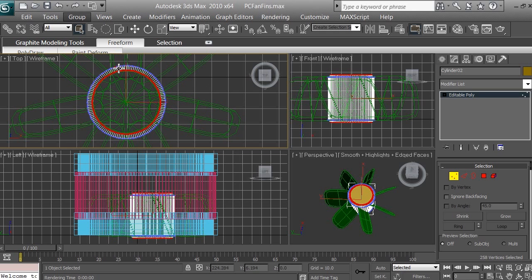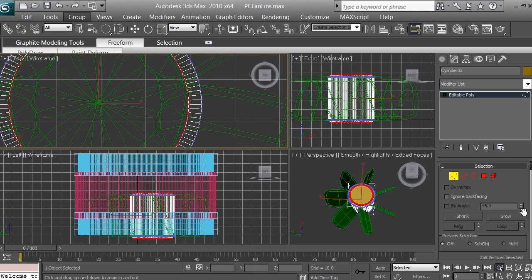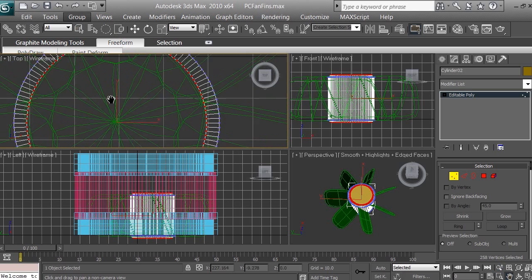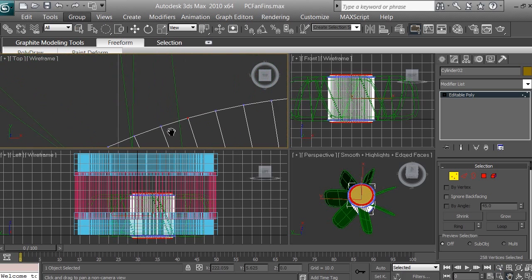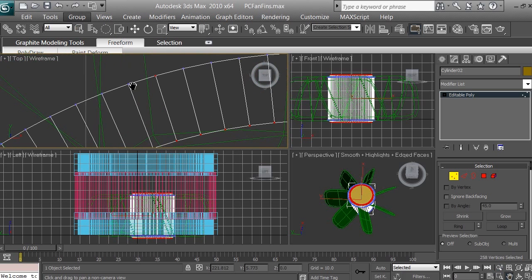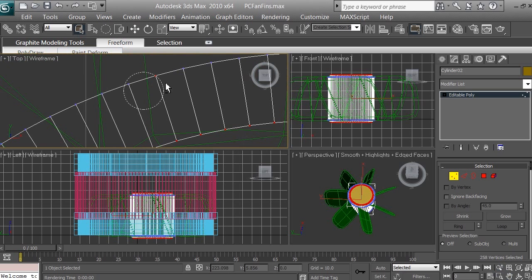Some vertices over here are selected — let me zoom in to show you. I'm going to deselect just this one right here using the Alt tool. Make sure you're using the select object tool, then hold the Alt button and deselect it. To get back to the square selection, go to the selection region tool, click and hold the mouse, and select the square.